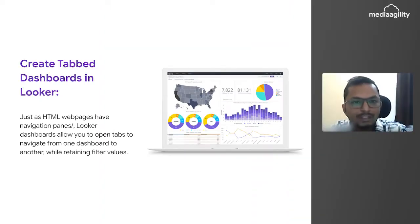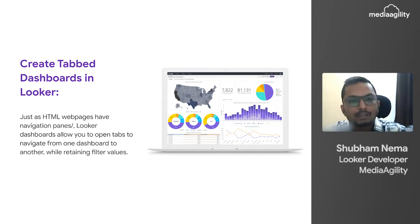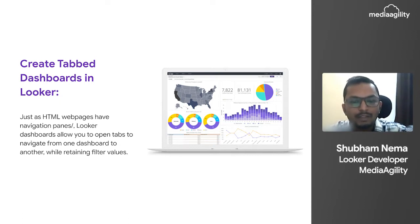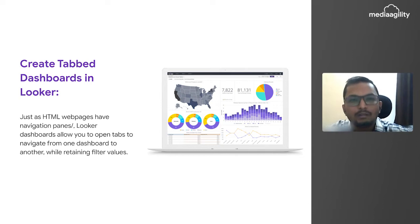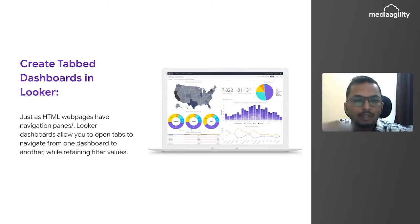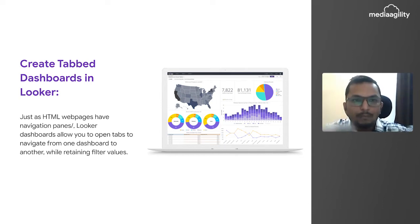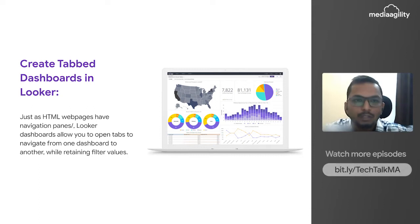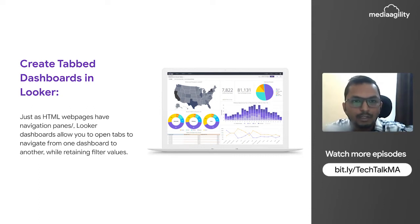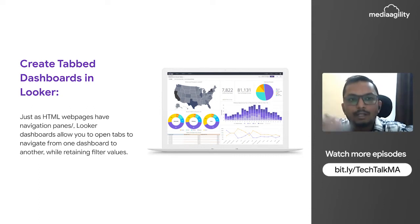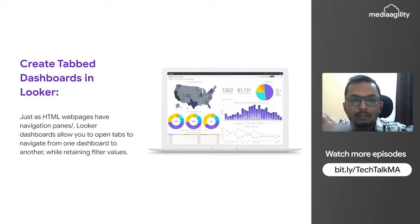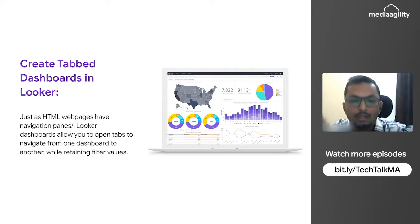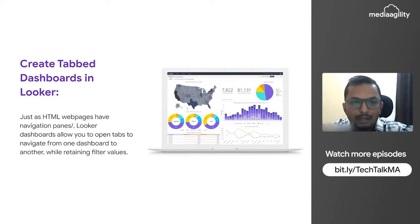We have HTML pages and web pages where we have different navigation chains and tabs. If you click on one of the navigation tabs, it will take you to a different page or different sets of display. But this functionality is not at all provided by Looker as of now. If we are working on a single dashboard and we want to move from one dashboard to another dashboard...